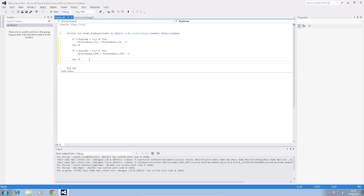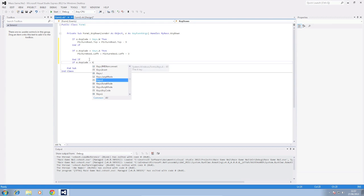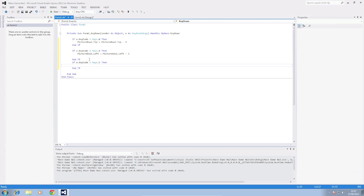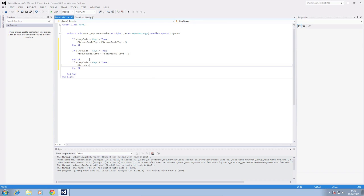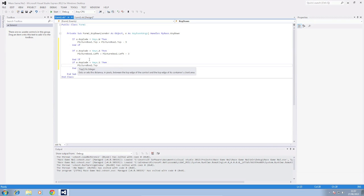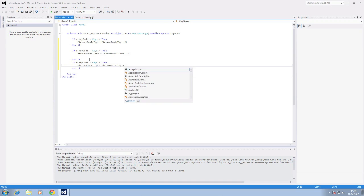Next one we're going to add is S. So if e.keycode equals keys dot S then picture box one dot top equals picture box one dot top plus three this time. So it means we're going to move three pixels away from the top of the screen.